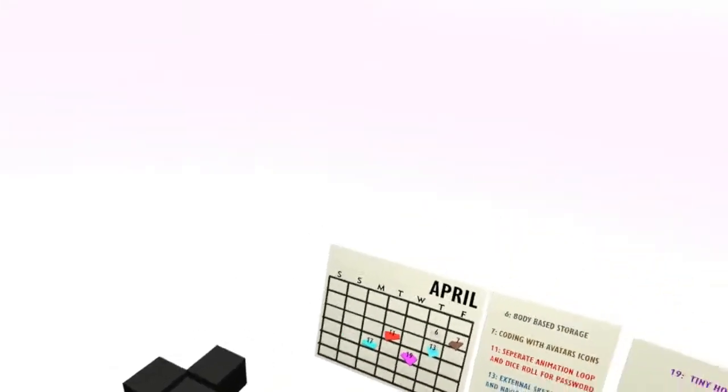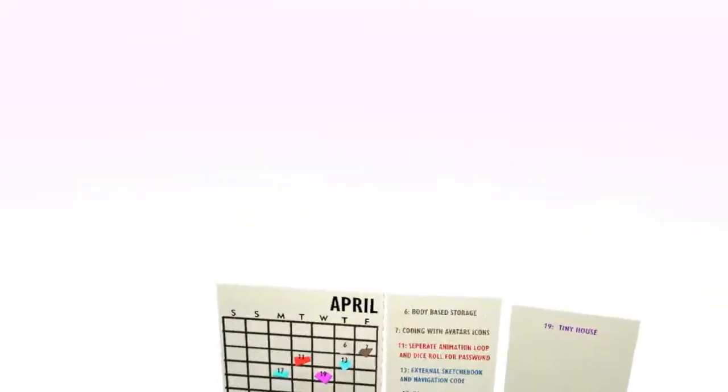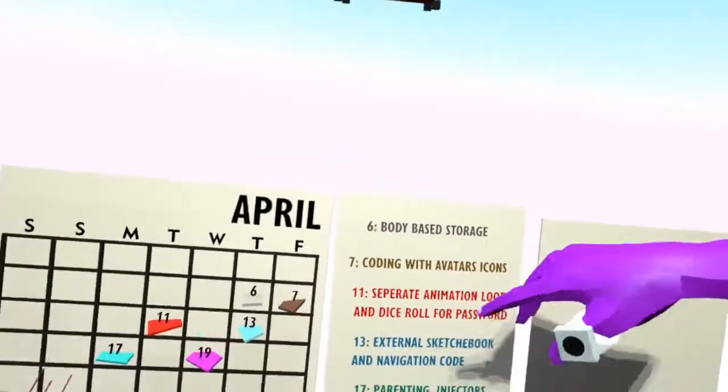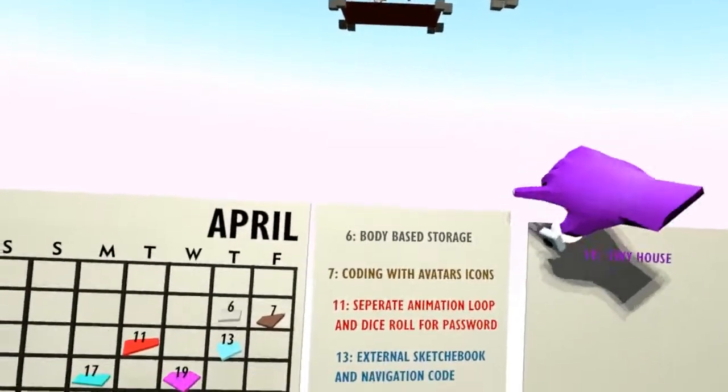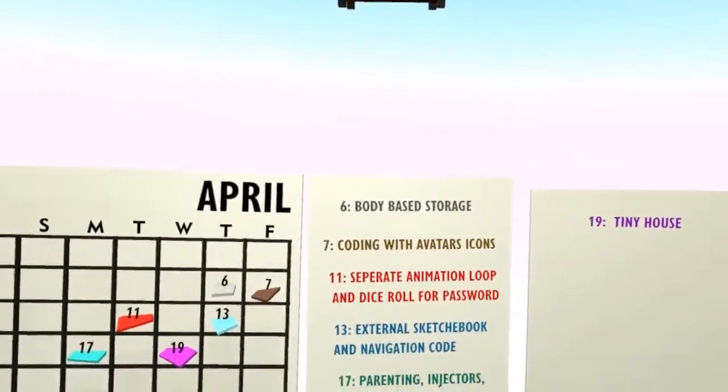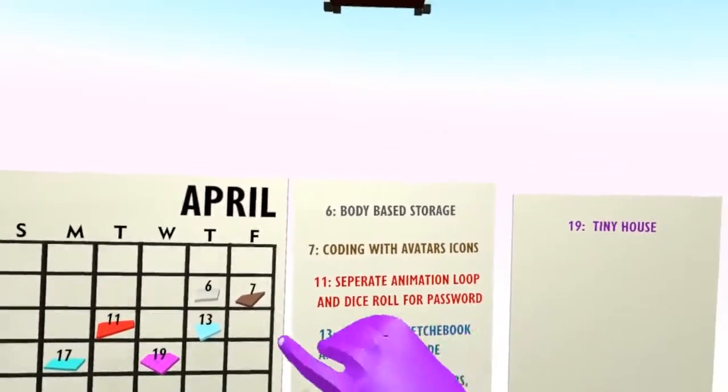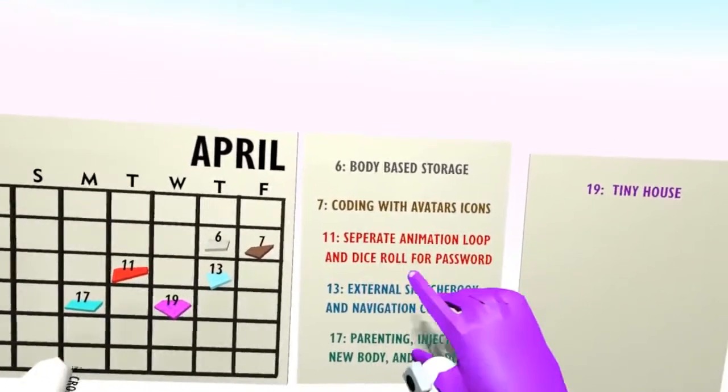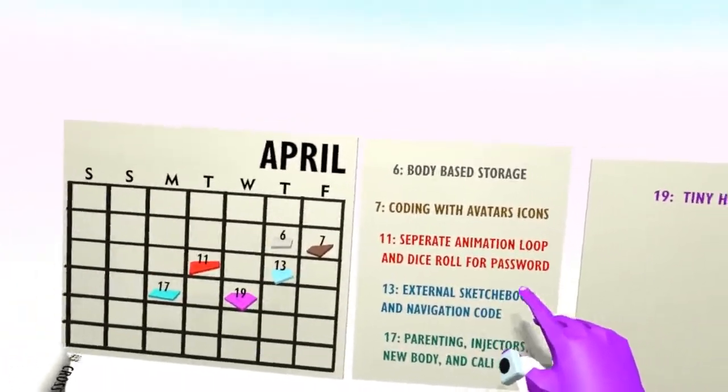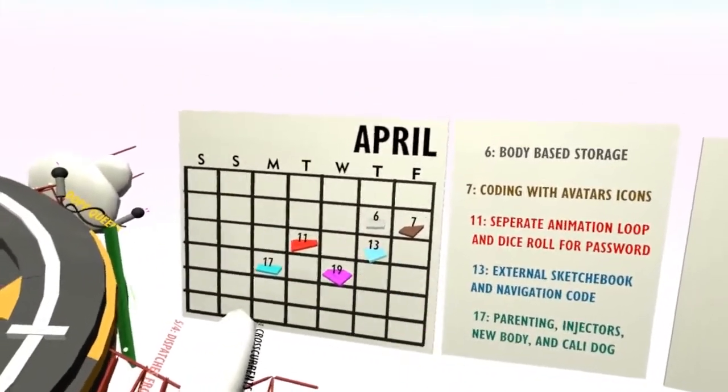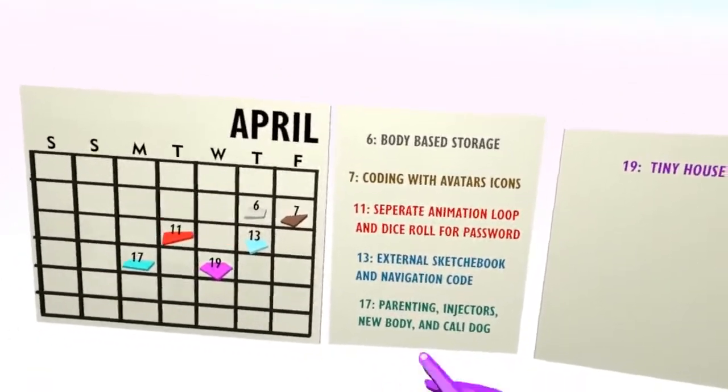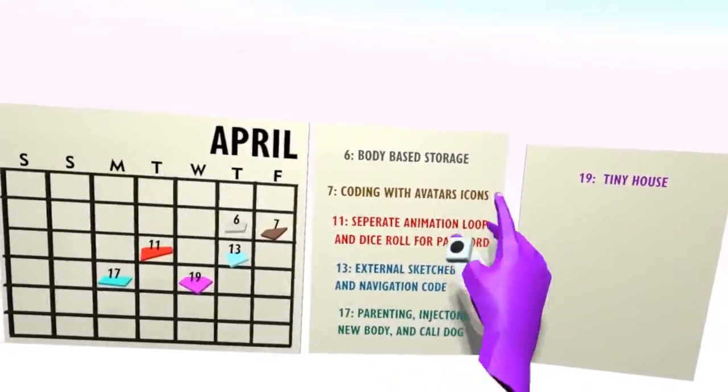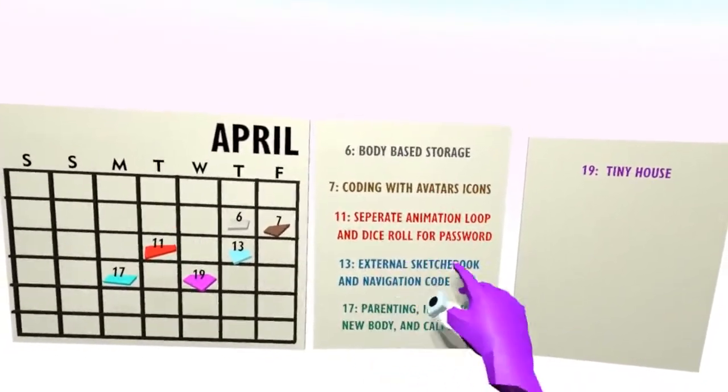I'm going to go back to the node. We've gone through a few of these already: body-based storage, coding with avatar icons, animation loops. That was the 11th. And now we're going to jump to this page here, the 13th, by clicking into the index. External sketchbook with navigation code. So this page contains more writing notes, images that I drew that day, the makeup that I wore that day, a half-built sculpture of my dog Callie.